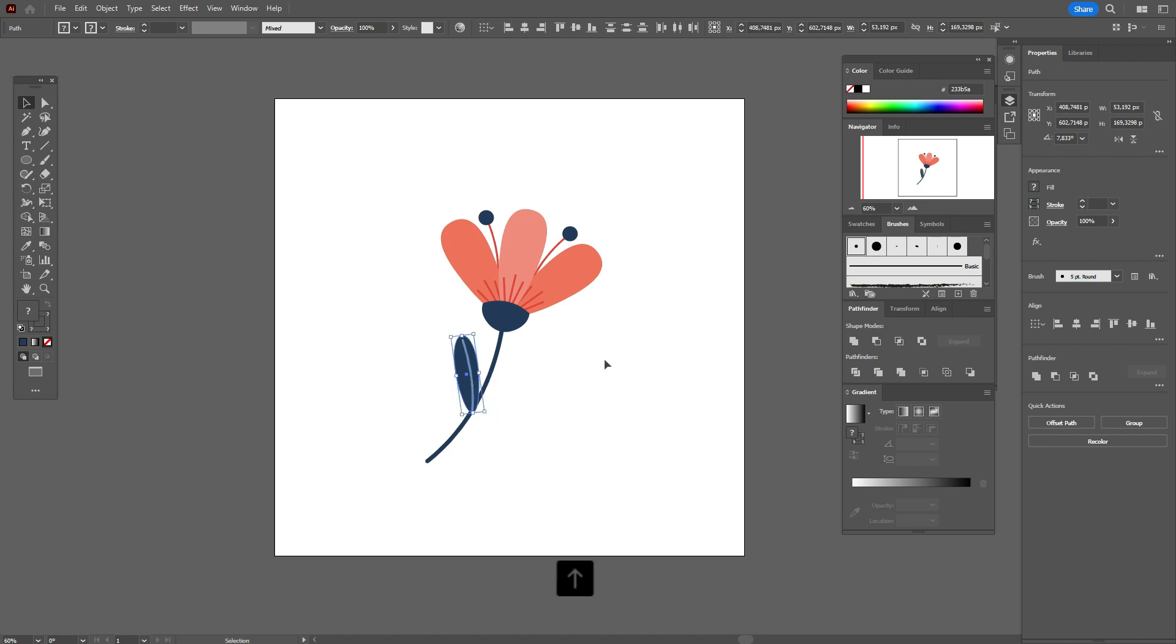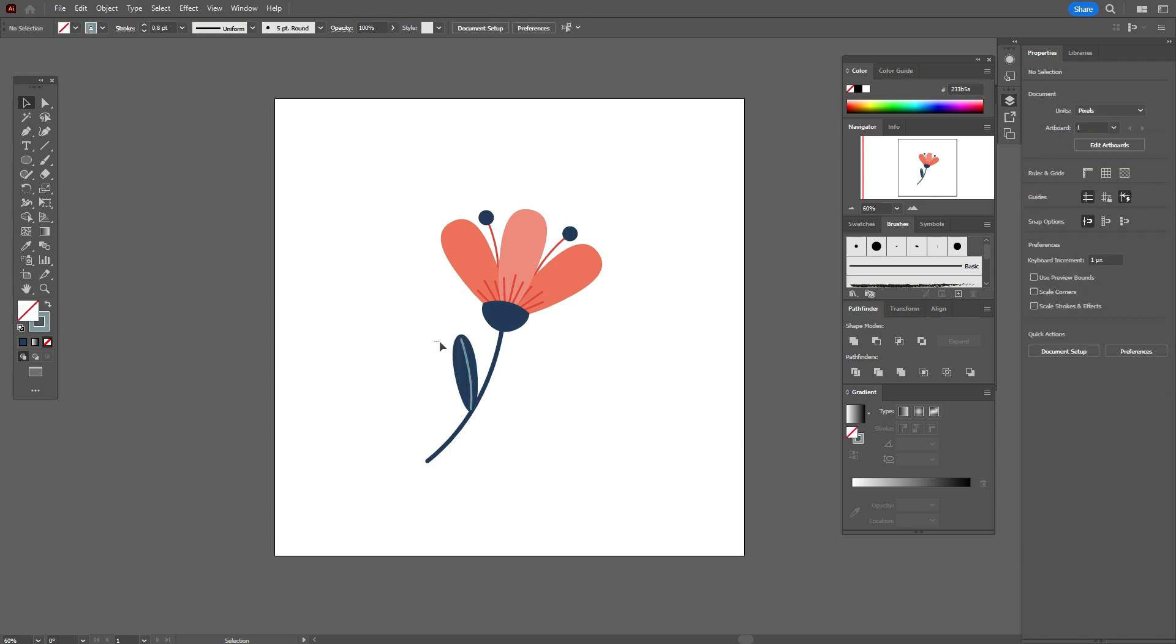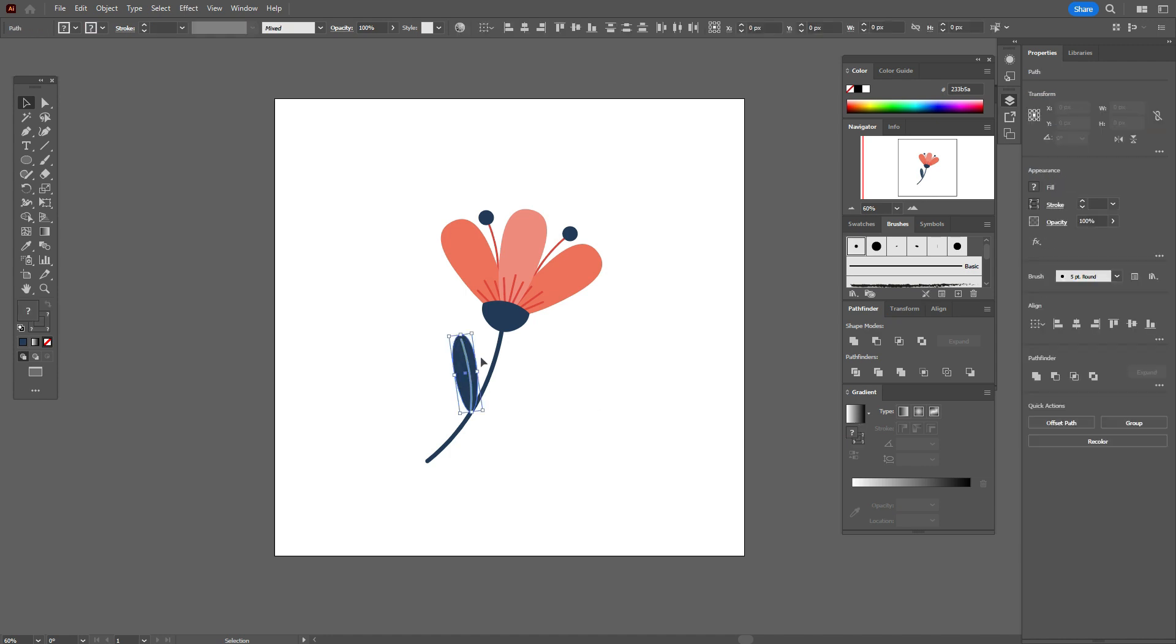Rotate a little, move a little up. Now you can select it and make the copy.